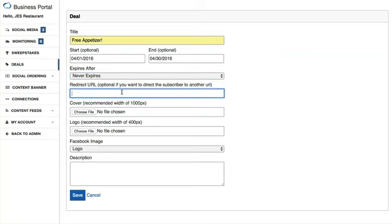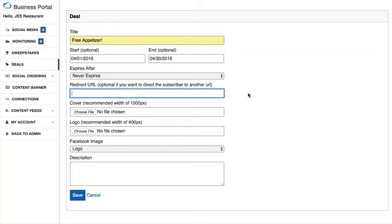The next field is the redirect URL. After a customer has entered their email address to earn the deal, if you leave this blank, they will stay on the deals page and get a notification that their deal has been emailed to them. Or you can redirect them to another URL after they've submitted the form — for example, your business's homepage — by typing that website URL here.